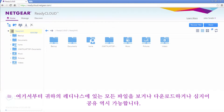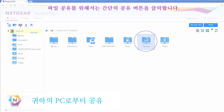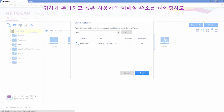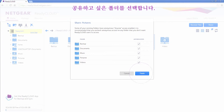From here, you can view, download, and even share your files on your ReadyNAS. To share a file, simply click the Share button, type in the email address of the user you would like to add, and select which folders you would like to share.